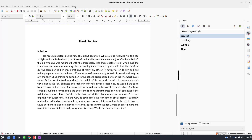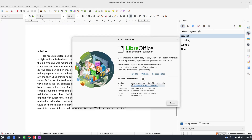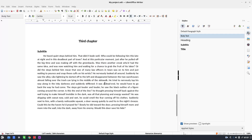This is LibreOffice version 24.8 from August 2024. Thanks for watching, and please subscribe for more videos. Thank you.